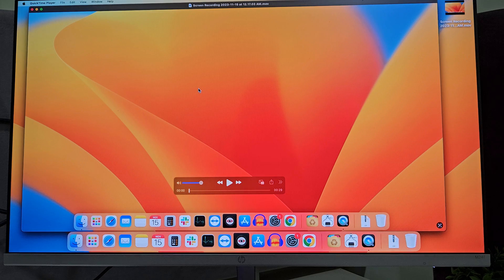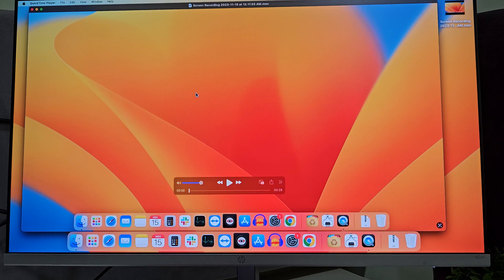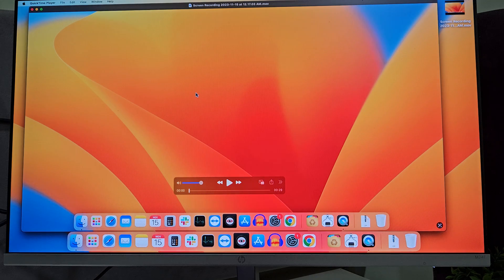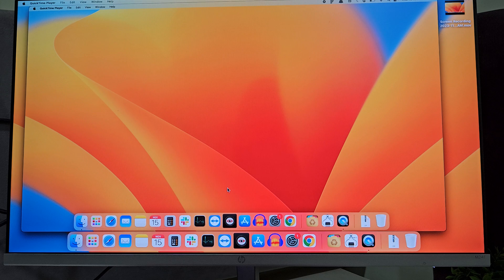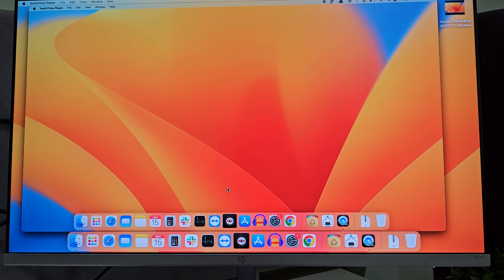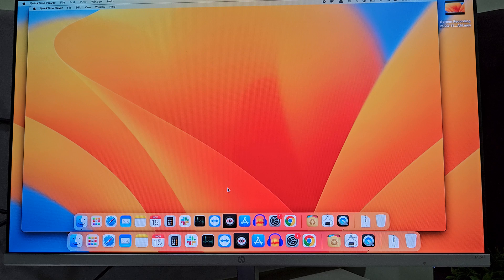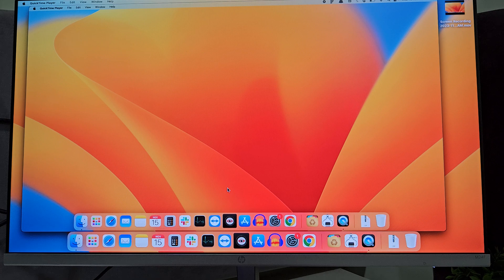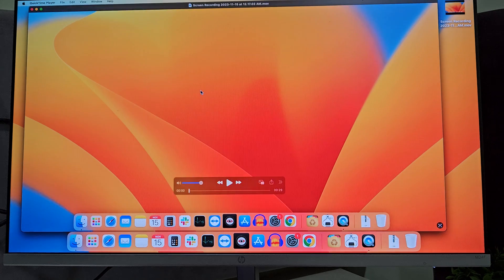Now the file has been exported and saved in your Documents. So in this way, you can record your screen on MacBook using QuickTime Player.